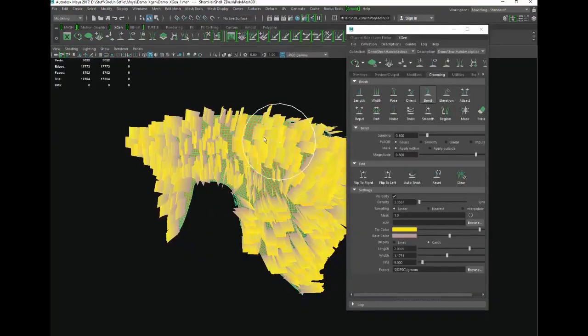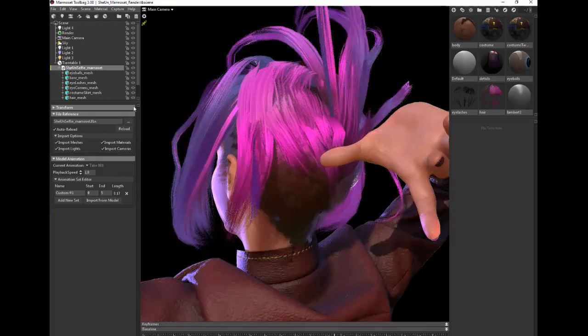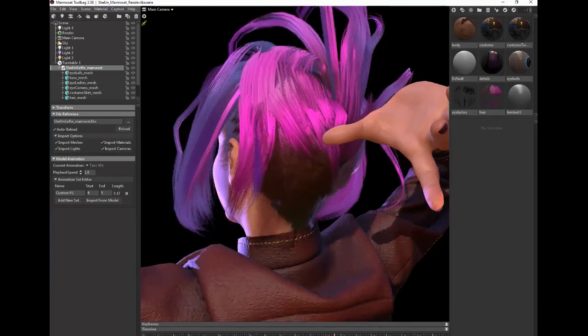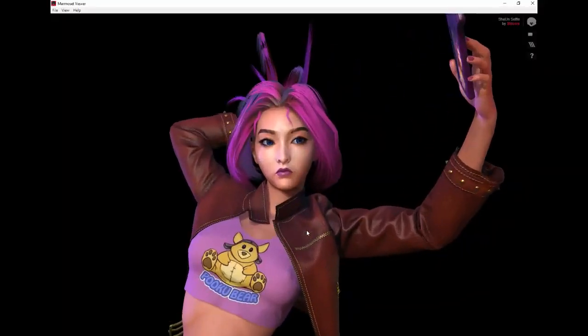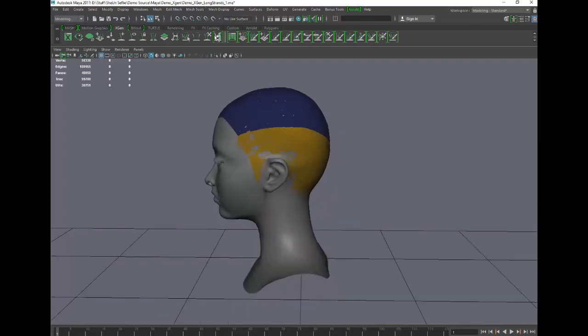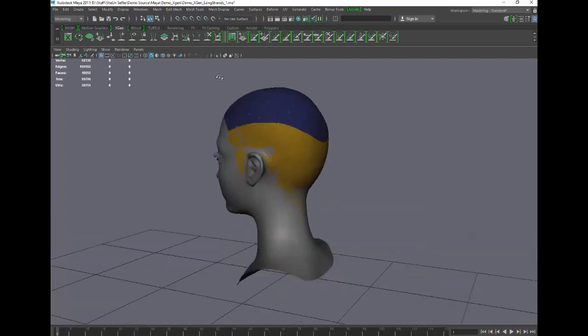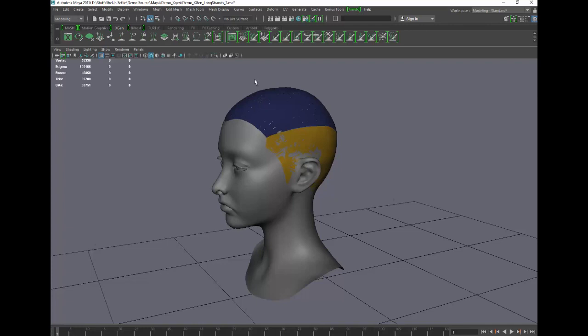Last session we went through the process of making real-time hair using XGen and we focused on the short hair — that was relatively easy. This week we're going to step it up a notch and make some longer hair and style it a little bit. I'm going to use a slightly different method for capturing the hair cards out of XGen.